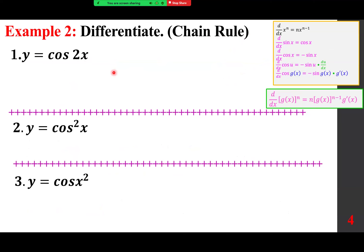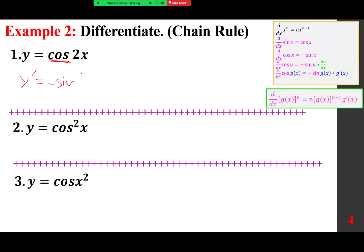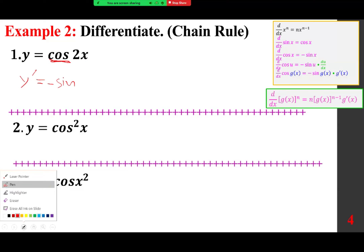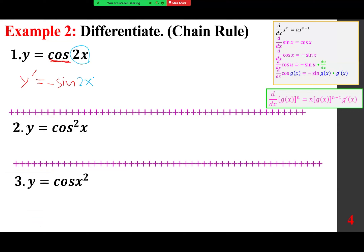We did this with sine, so we repeat with cosine. The derivative of cosine is negative sine. If it's cosine of u, you write minus sine(u) du/dx by the chain rule. Or cosine(g(x)) gives minus sine(g(x)) times g'(x). Reading it as cosine — pause — the answer is minus sine. Then write the same argument and multiply by its derivative, which is 2.